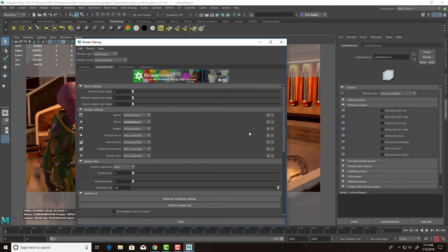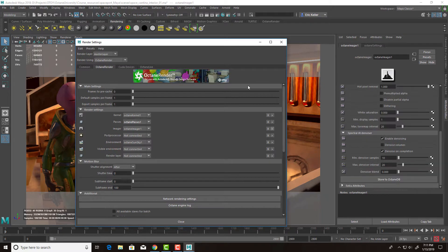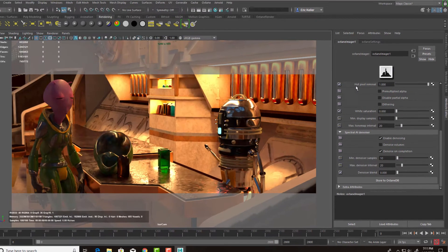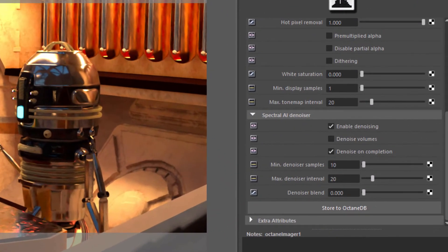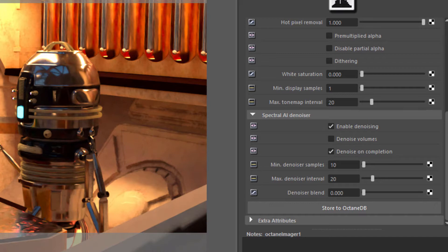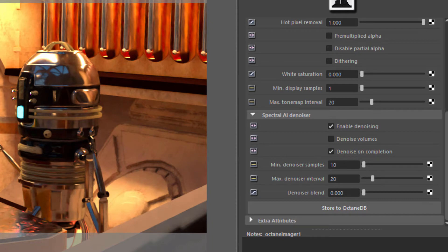Let's go back to the imager and take a look at the settings. So we have Enable Denoising turned on. Denoise Volume is only useful if you have volumetric objects in the scene, which we don't in this scene. Denoise on completion means that the denoiser won't kick in until the maximum samples have been reached. So if you're working interactively, you'll actually want to turn this off.